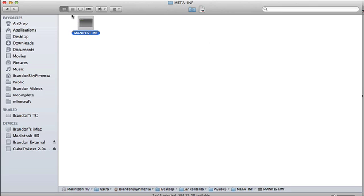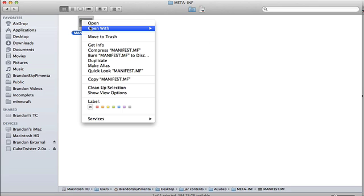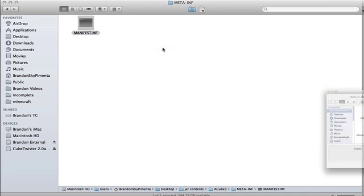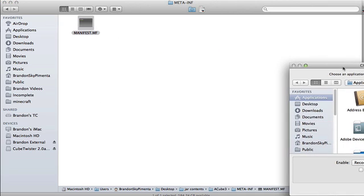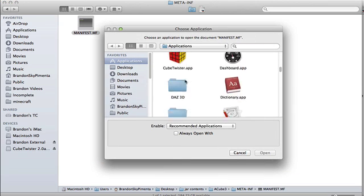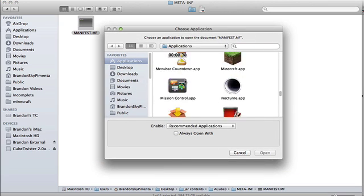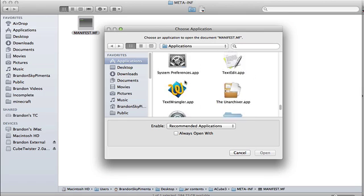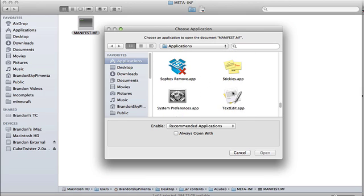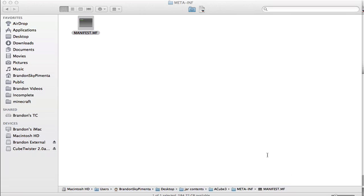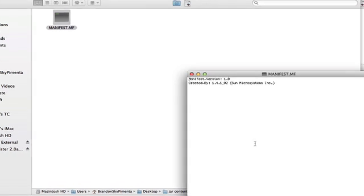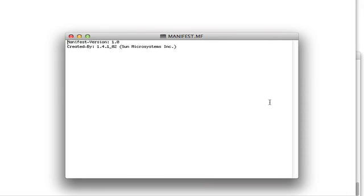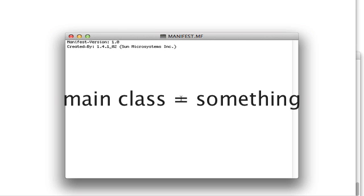And now we have this MANIFEST.MF file. Now we're going to choose a program to open this MANIFEST.MF. And now we're going to click on other. And now we are going to scroll all the way down until we find TextEdit. This application can open. Now we are going to click Open. There should be a line in it that says main class equals something.